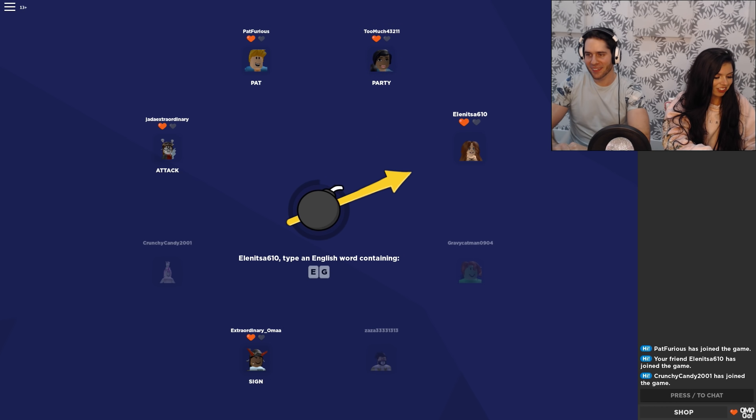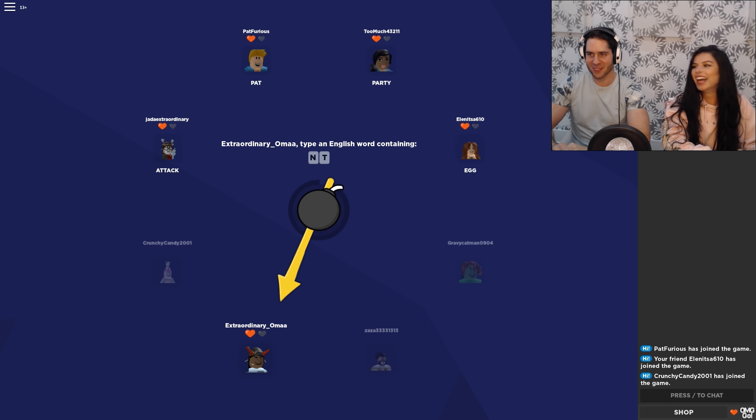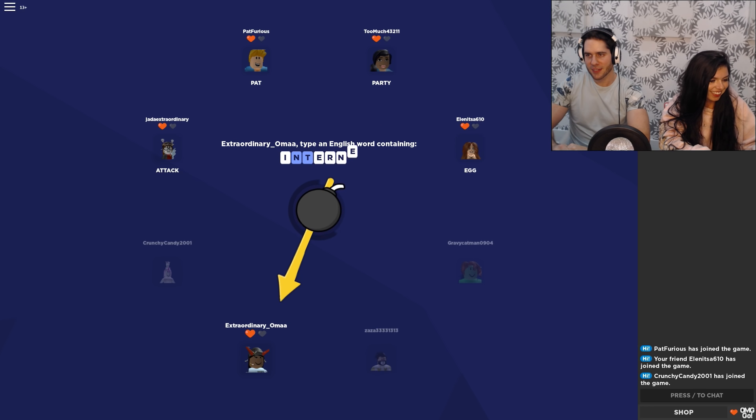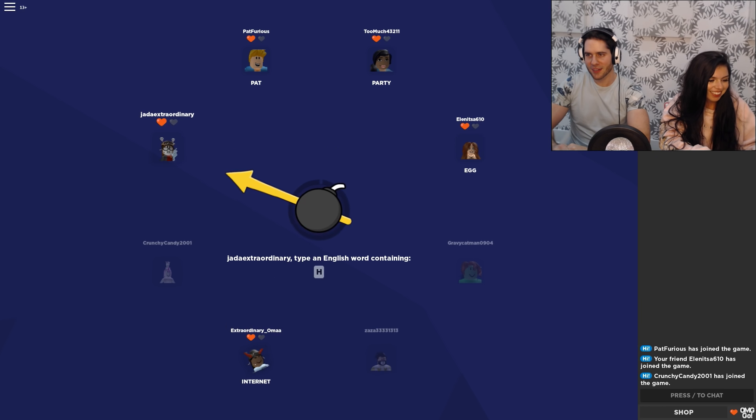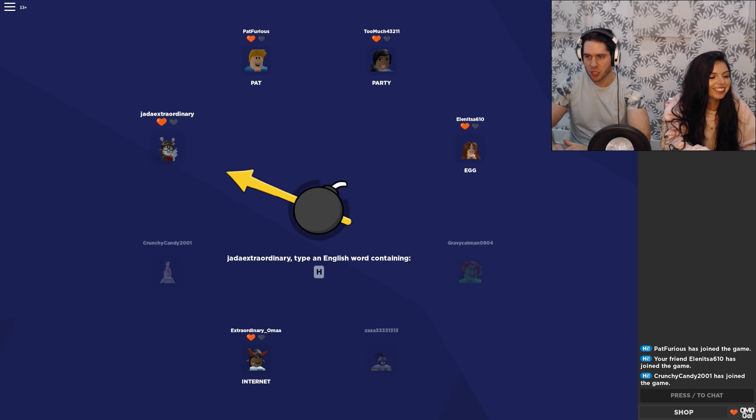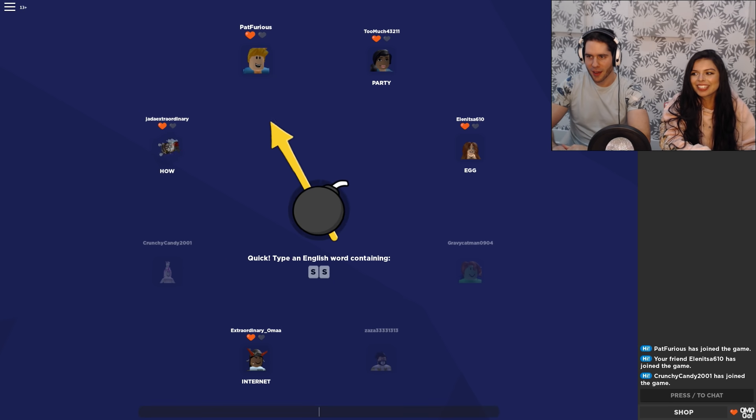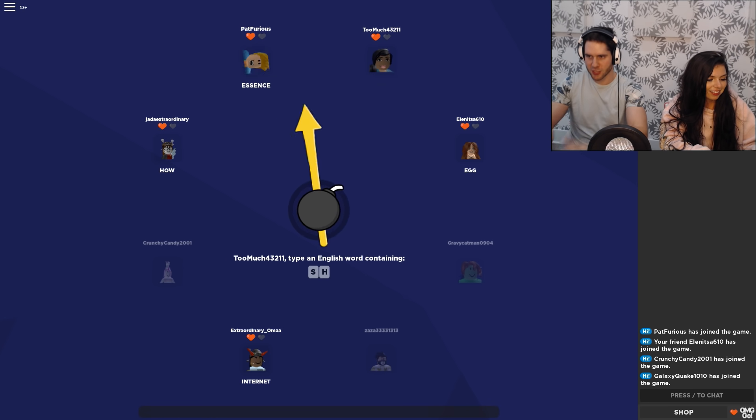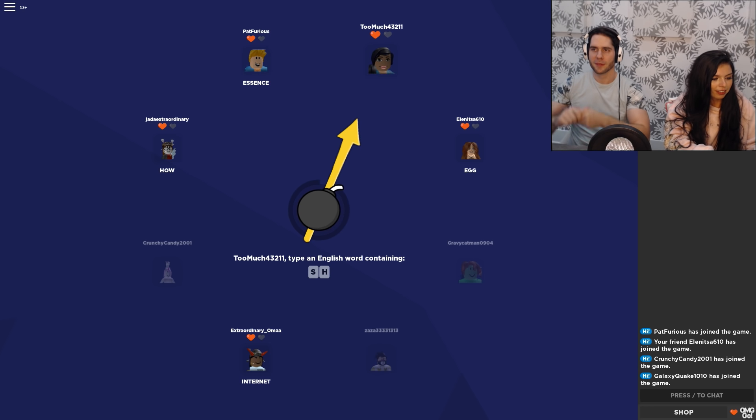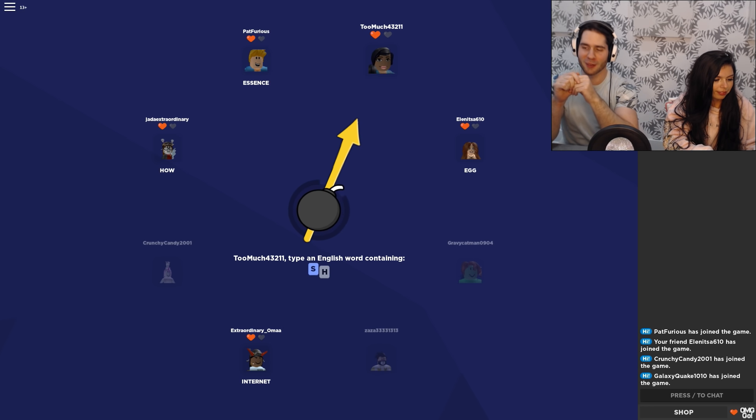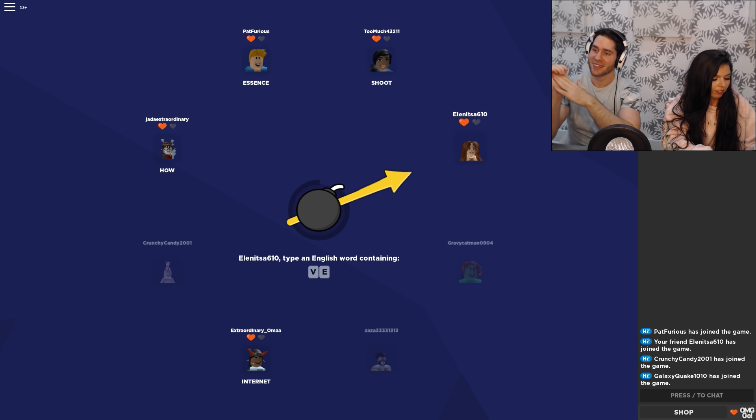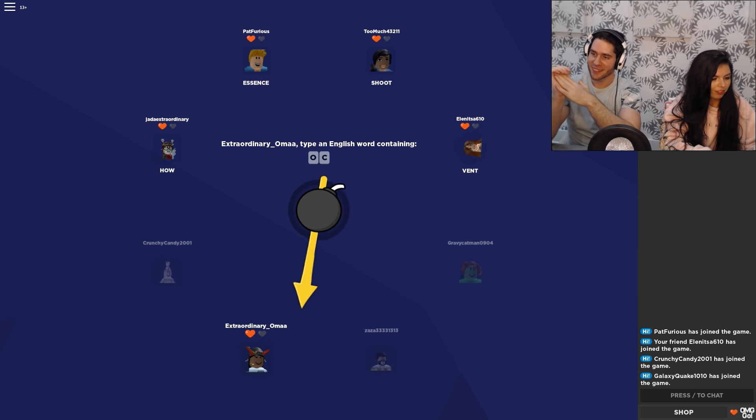Egg. That's like literally the easiest one possible. Ant. Rant. Internet. Seriously? That's so easy. Essence. Oh you gotta give me credit. That was a pretty decent word. That's good. Vent. Oh god. My heart. Octagon. Whew. That's all I can think of right now.